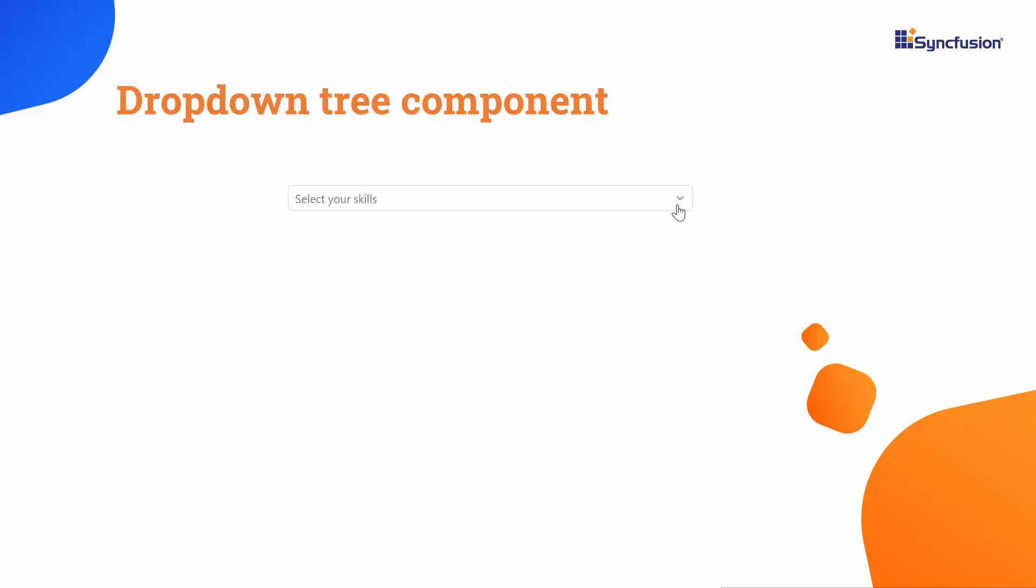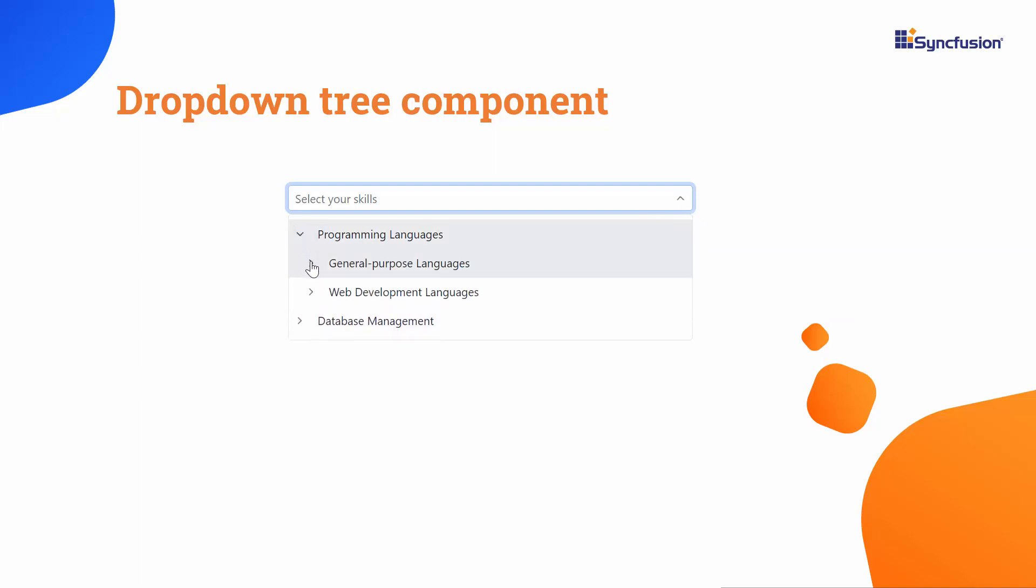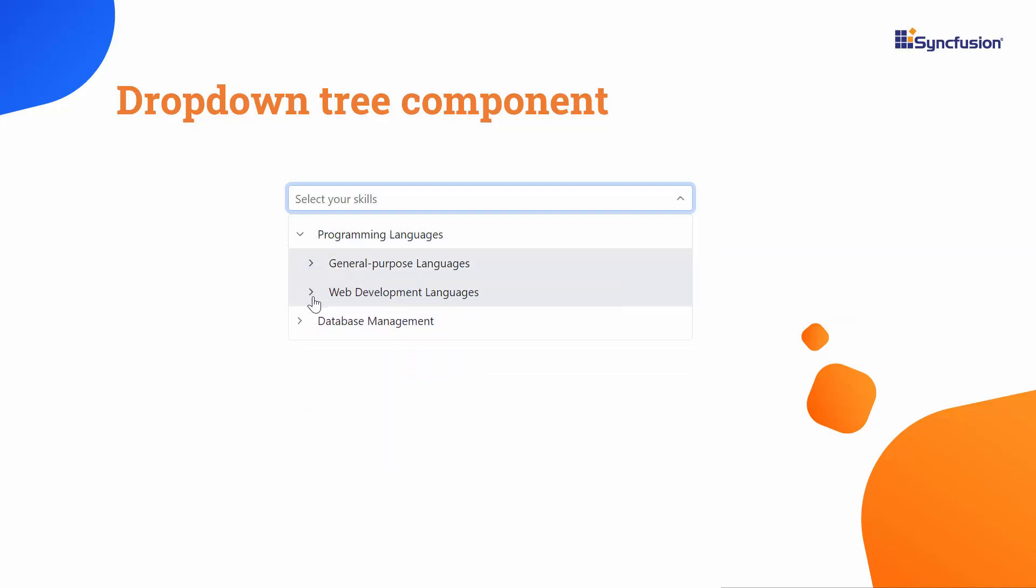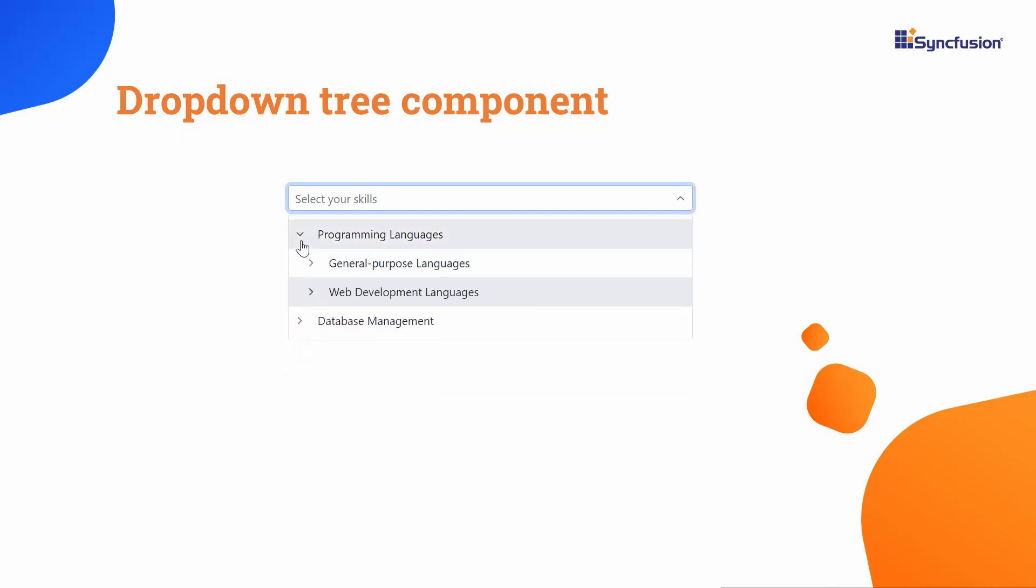It is a user interface element that combines a drop-down menu with a hierarchical tree structure, allowing users to select items from a tree-like list within a drop-down interface seamlessly.